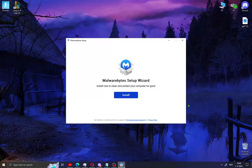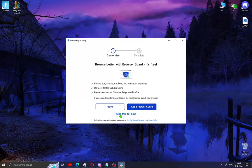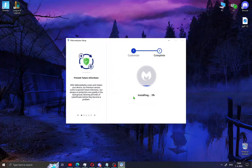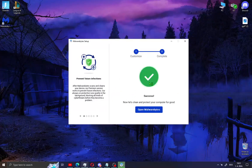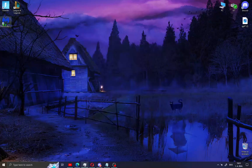You will see a new window — this is the setup for Malwarebytes. Just click install, skip through any prompts, and wait for the installation process to finish. When Malwarebytes is installed, click open Malwarebytes.